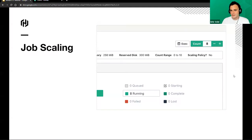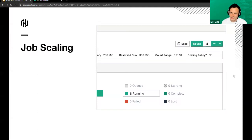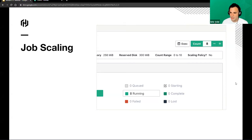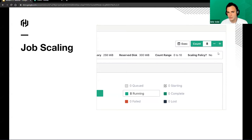Finally, if your job has the scaling stanza — which is also used for the Nomad autoscaler — you can now scale your jobs from the UI itself. If you want to scale up one extra instance, you can do so by changing the number at the top of the screen or hitting plus or minus. Let's take a look at that.